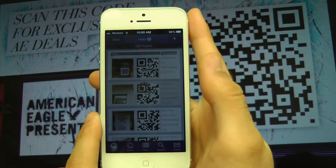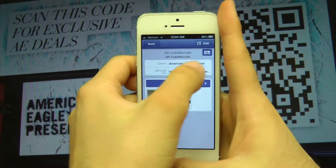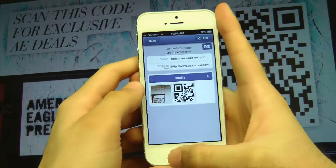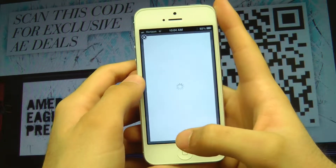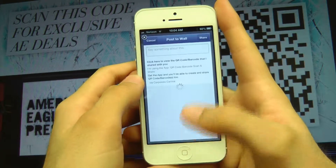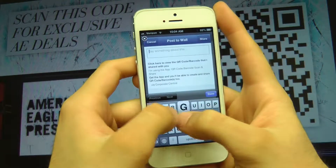This deal then gets posted on the app for everyone to see, but to make sure his friends don't pass this deal up, he shares it on his Facebook timeline right after.